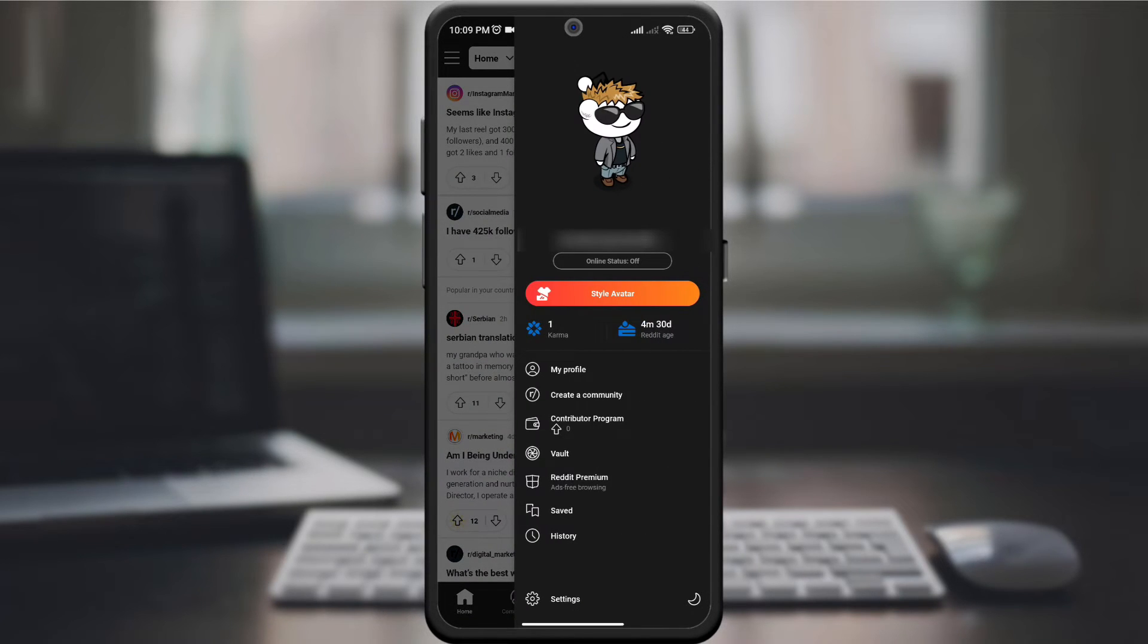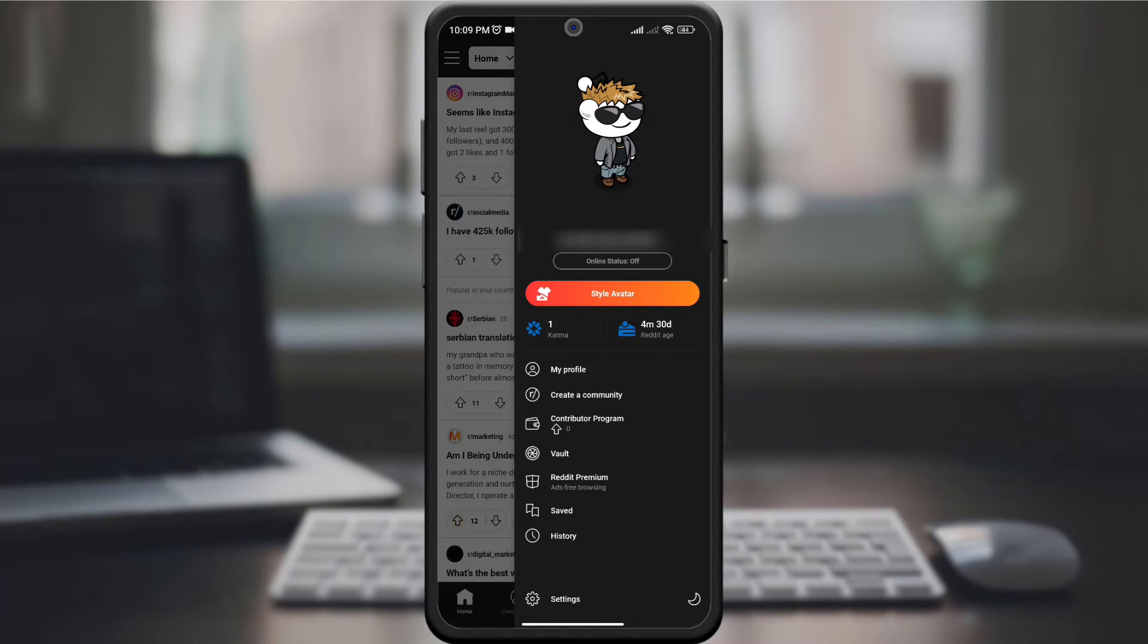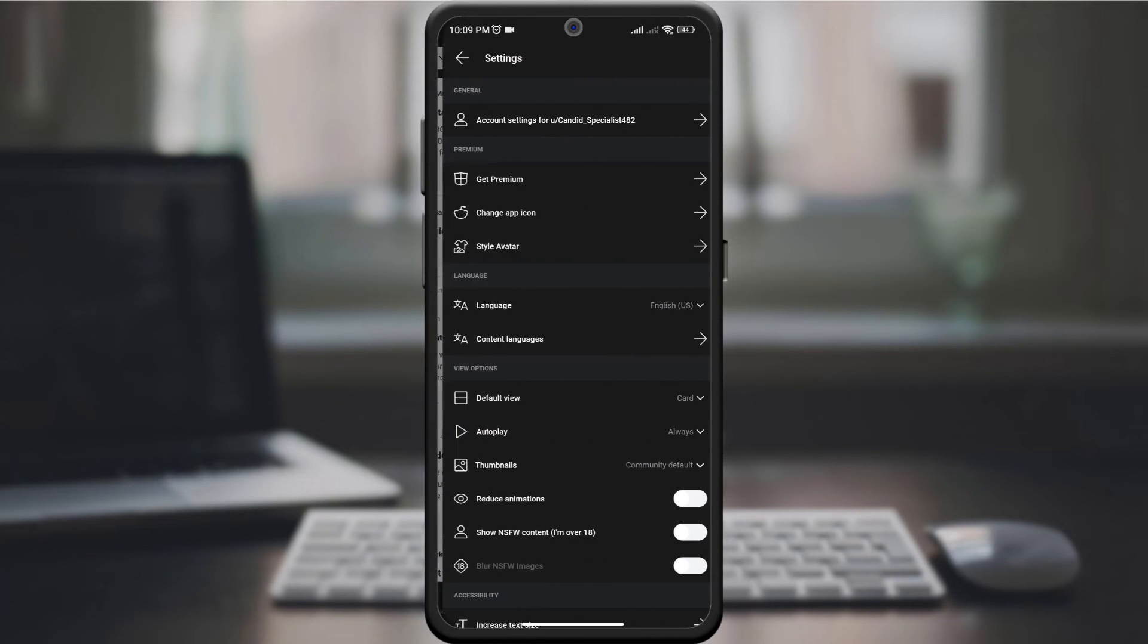In the drop-down menu, look for the settings option, which is usually represented by a gear or three vertical dots. Click on it to access the settings menu.